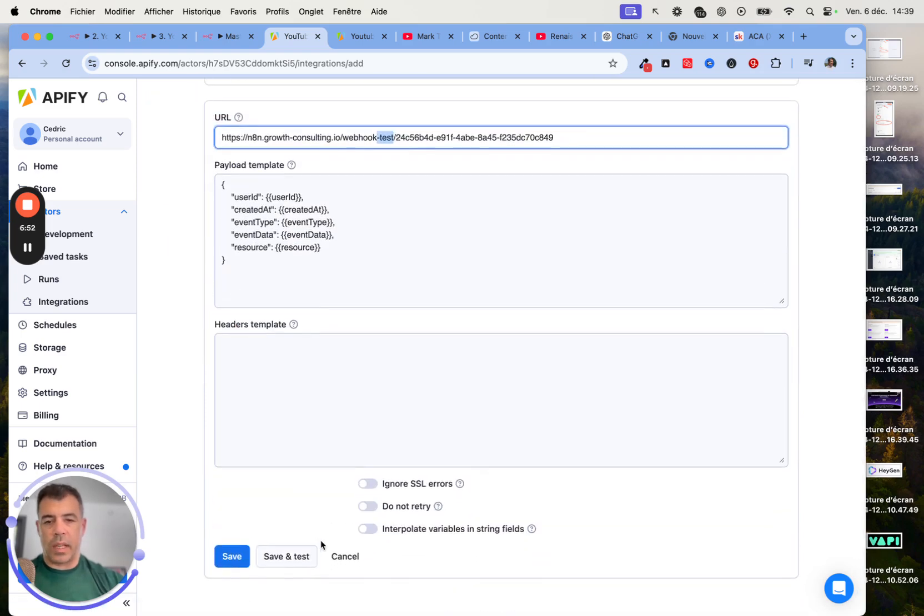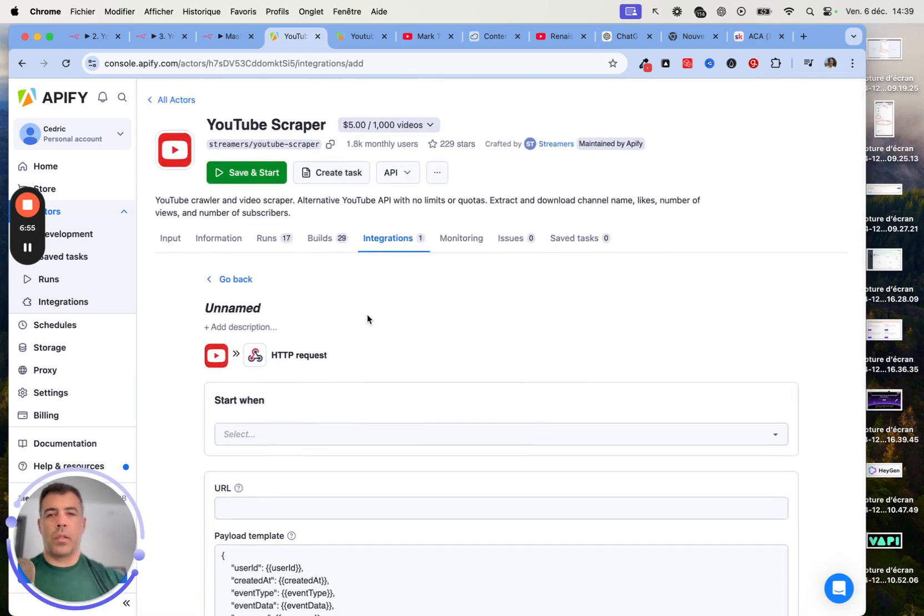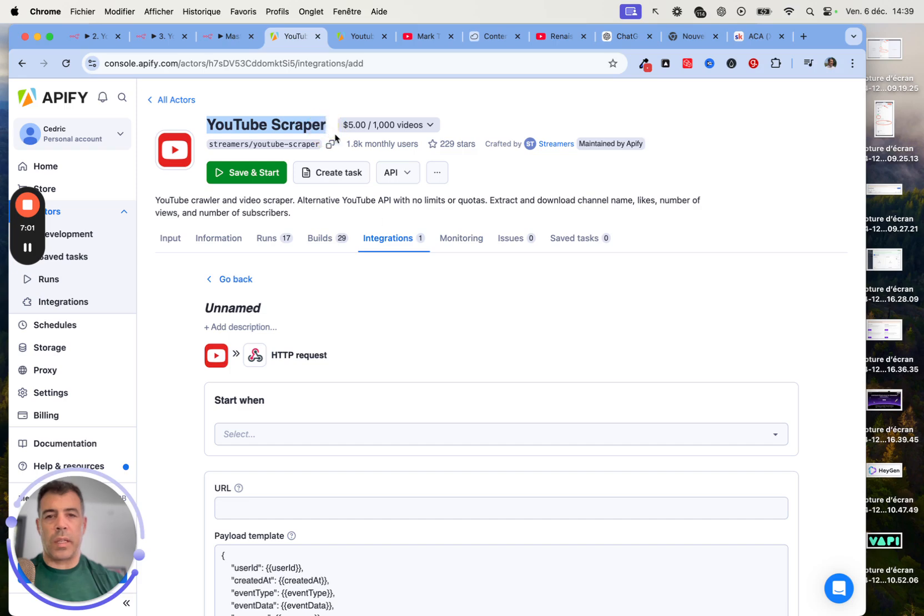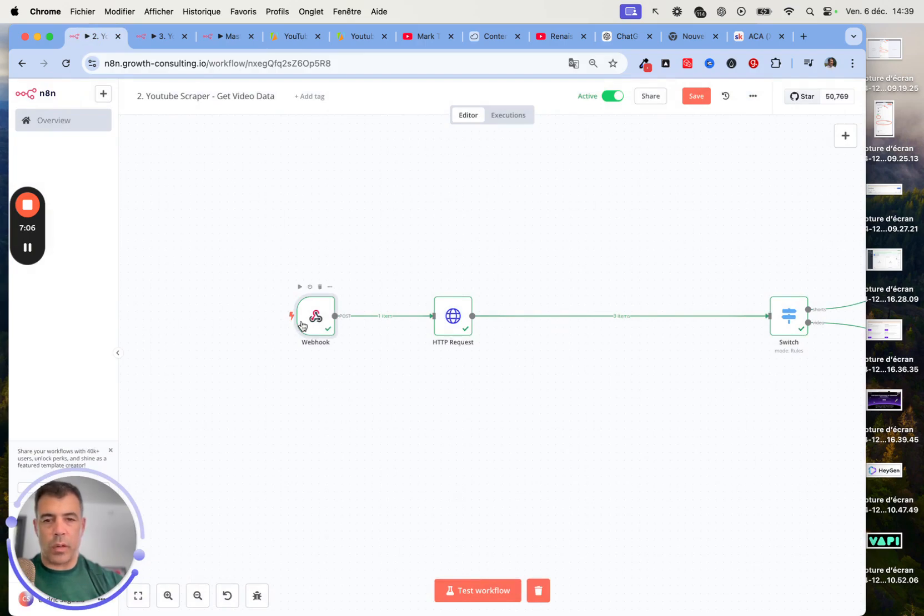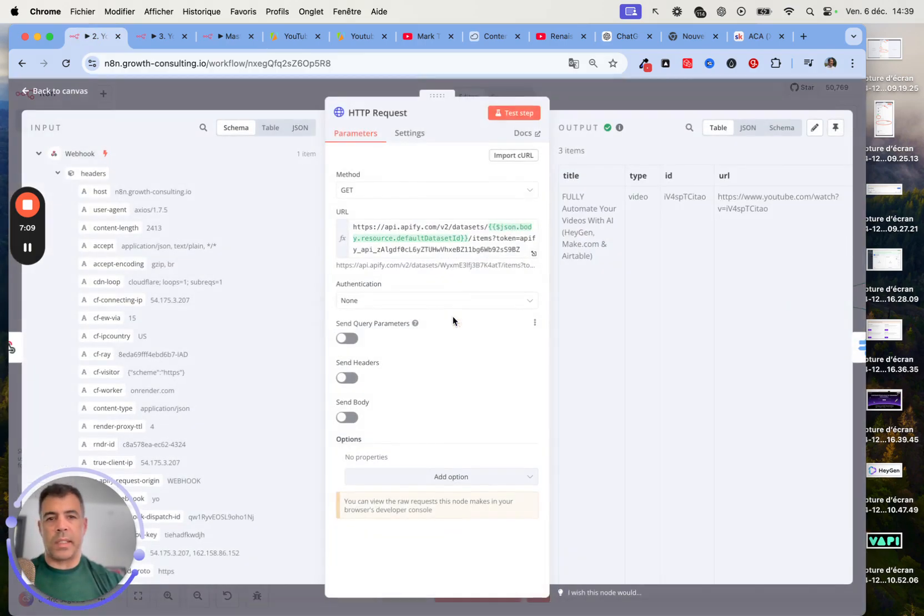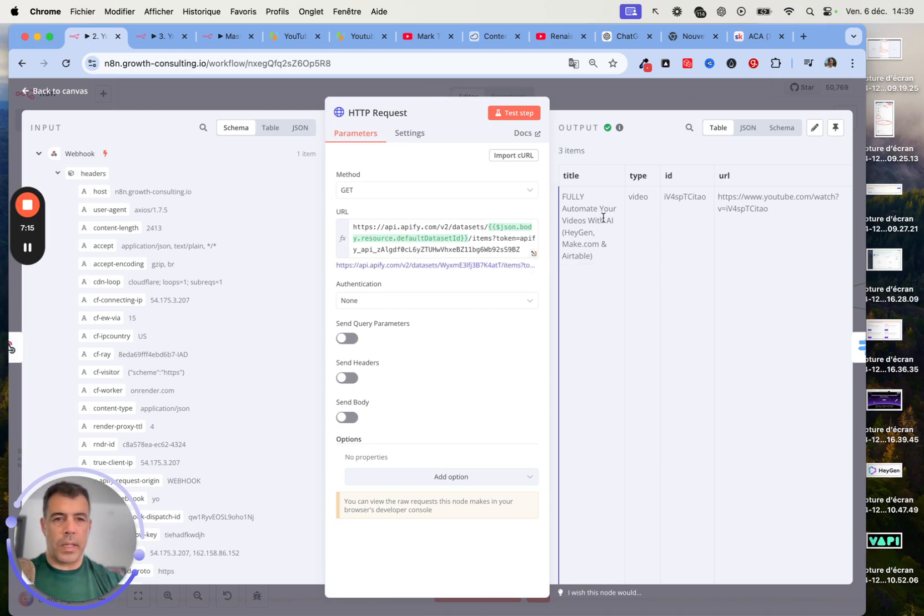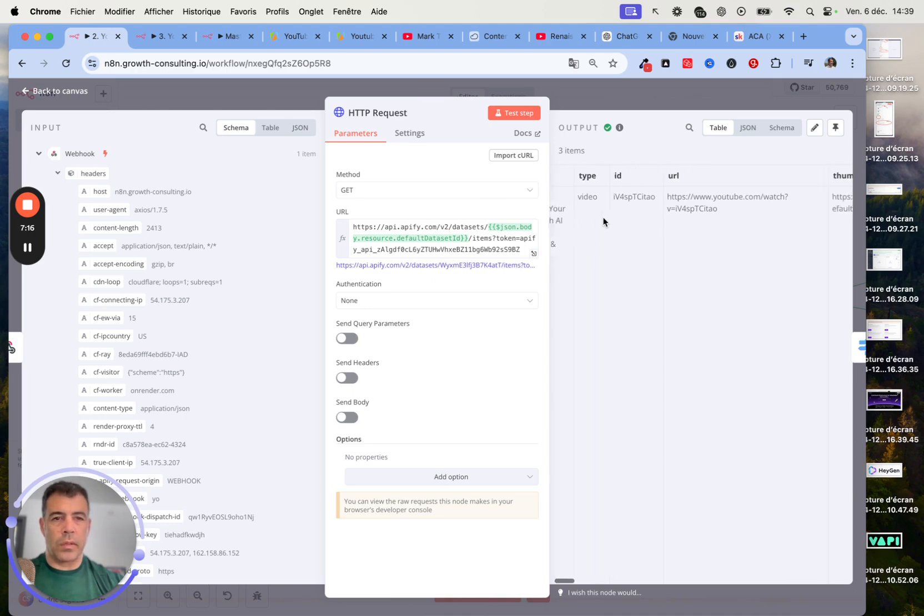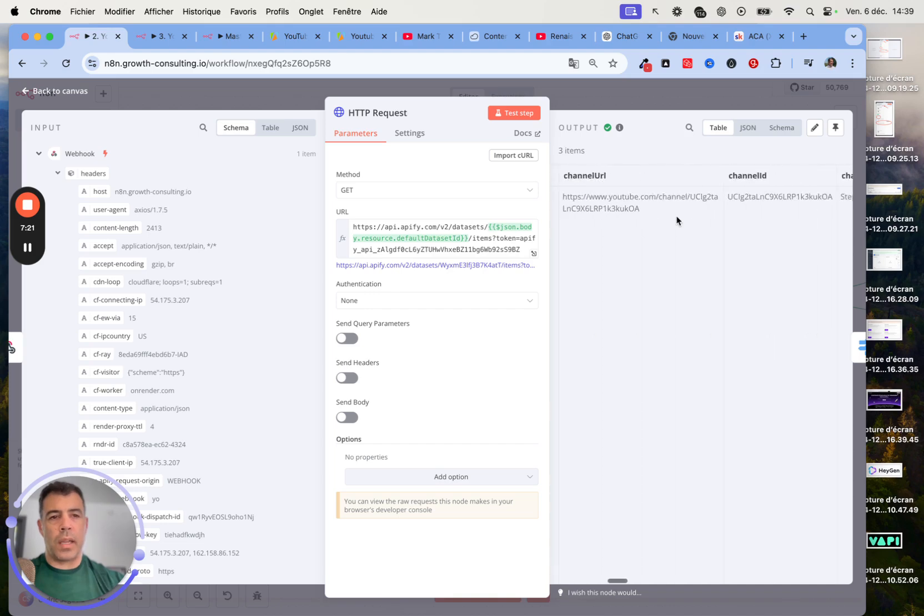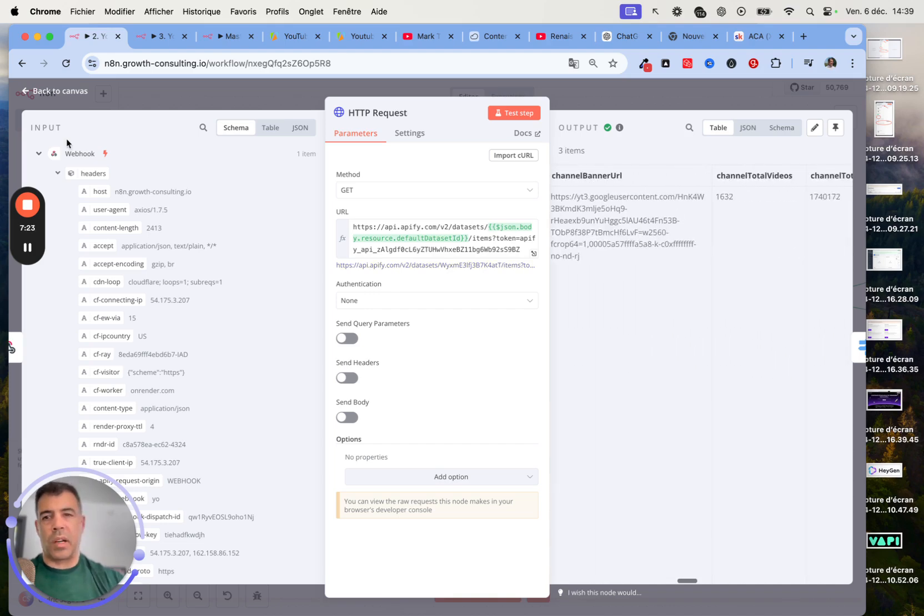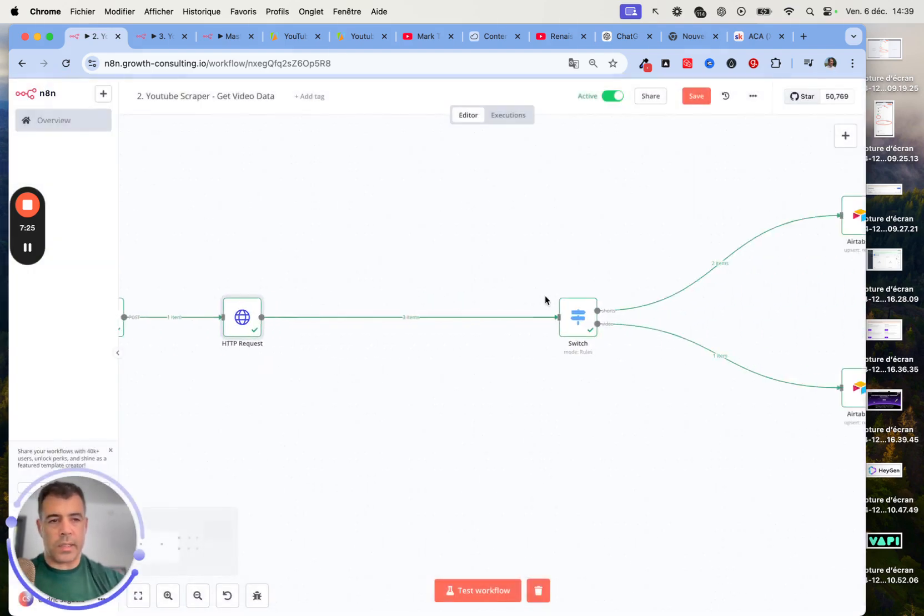I'm not going to save that because I already have one. Basically, the way it works is that when this YouTube scraper finished running, it's going to make a call inside this next workflow. This one is basically going to fetch the dataset items. Here we are getting the title of the video, the type of video, the URL, the thumbnail, the view count, etc.